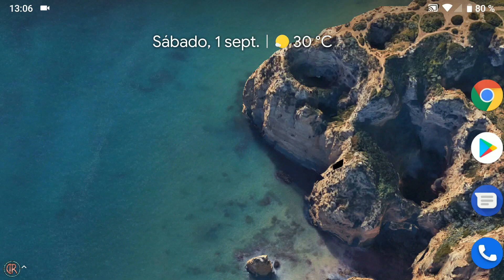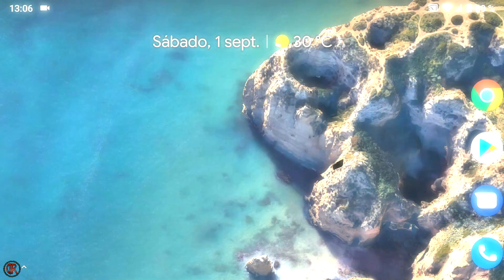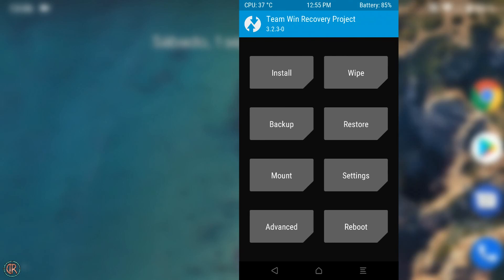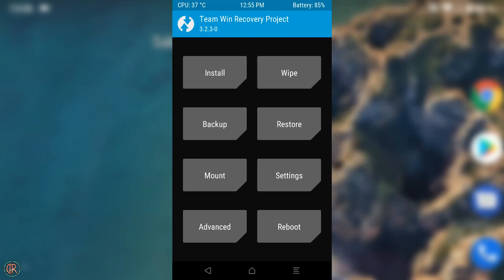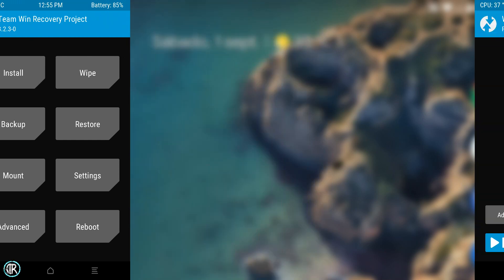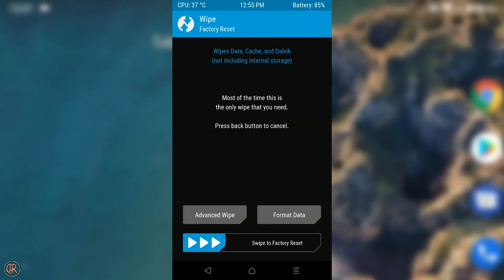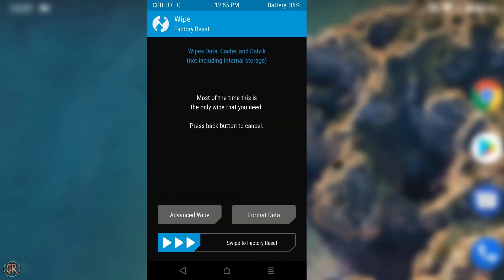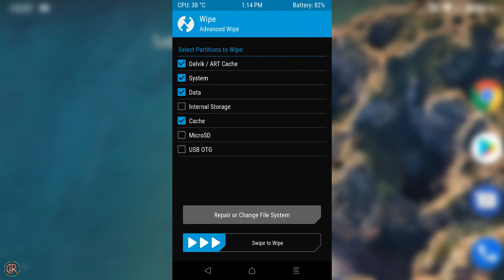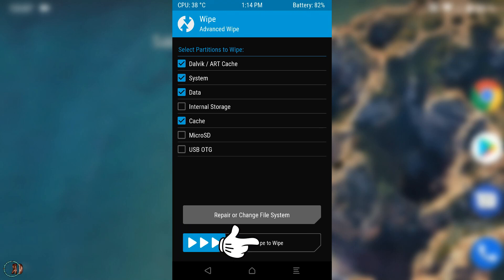Lo guardamos todo, os recomiendo en la SD, y accedemos al TWRP recovery. Aquí lo primero son como siempre las limpiezas. Vamos a Wipe, Advanced Wipe, seleccionamos Dalvik RT Cache, System, Data y Cache, y deslizamos la flecha.